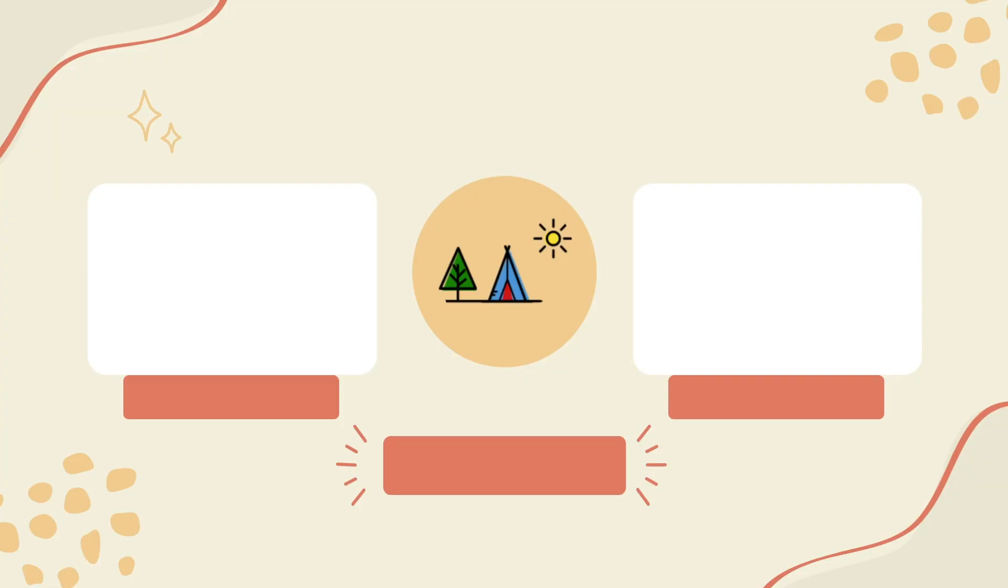That's it. In this series of videos, you learn when to use online learning and how to use it with River. I hope this video gives you the knowledge needed to create a production-ready machine learning model. Thank you for listening.